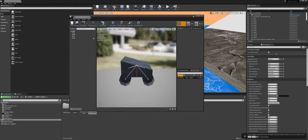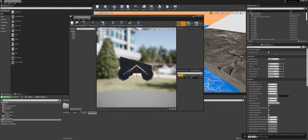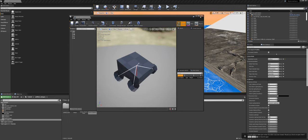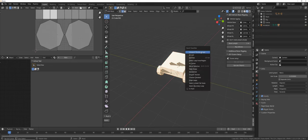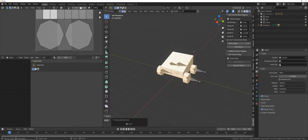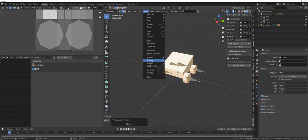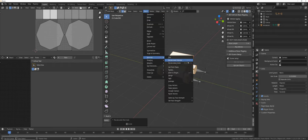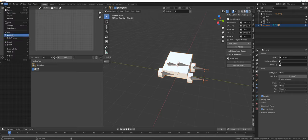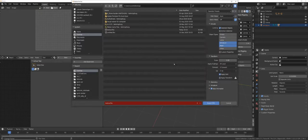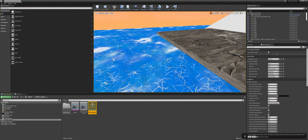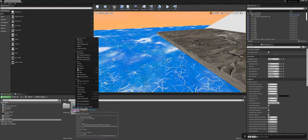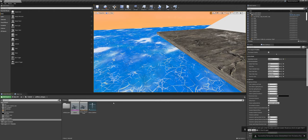Looking pretty good, though the normals are flipped. So step back to Blender, go into edit mode without the armature selected, and recalculate normals outside — under Mesh > Normals > Recalculate Outside, or Shift+N. Re-export quickly with the same settings. Then in Unreal, right-click the skeletal mesh and hit Re-Import. Now the normals are correct.